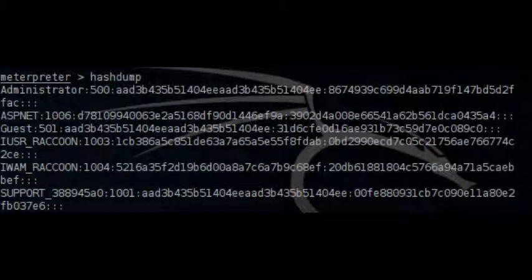Now it is time to obtain the hashes of the remote system with the command hash dump. Obtaining the hashes. Now that we have the hashes we can try to crack them offline.